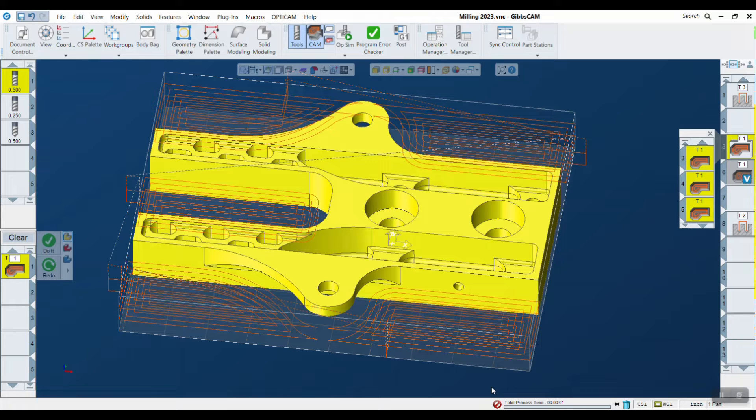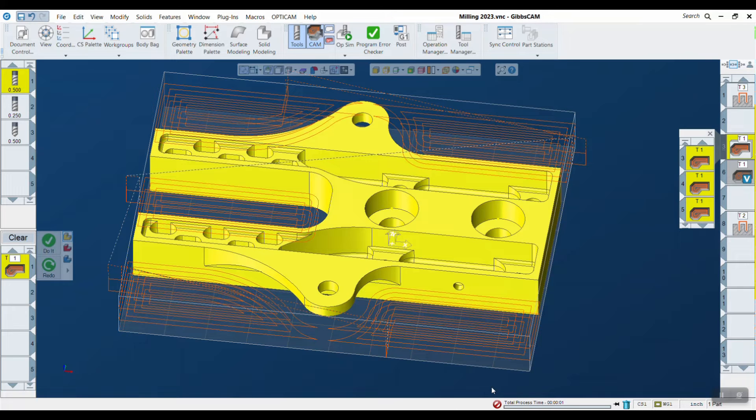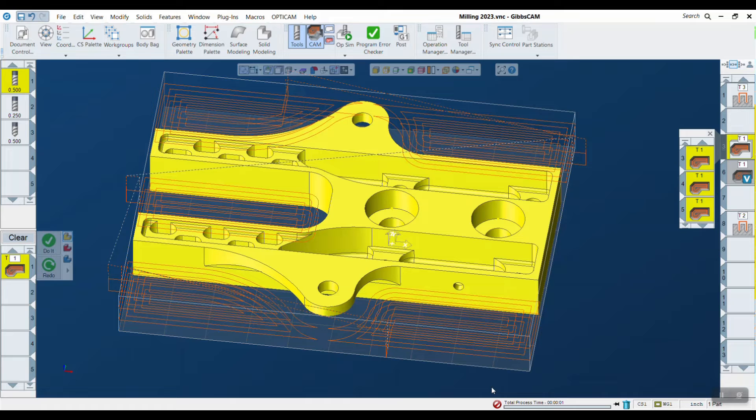This option cuts a spiral out of full diameter at each Z step, in contrast to helix bore which helixes down in Z before stepping out to the diameter. Spiral boring produces a more consistent tool load without full engagement, which lets you substantially increase your cutting feed rate, cut depth, or both, to clear the bore more quickly.